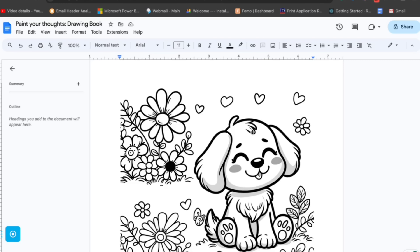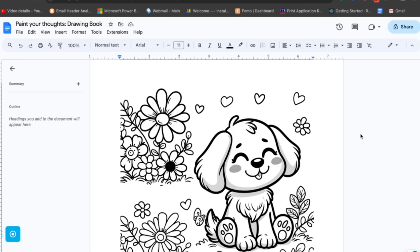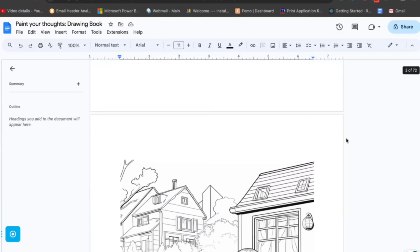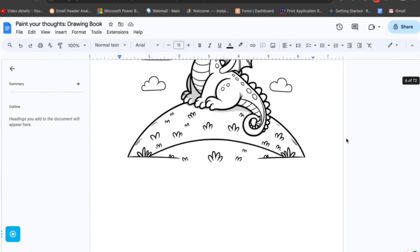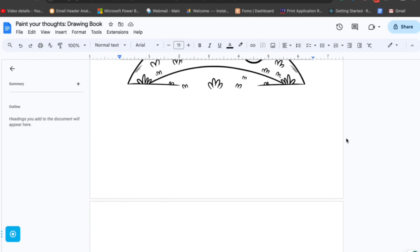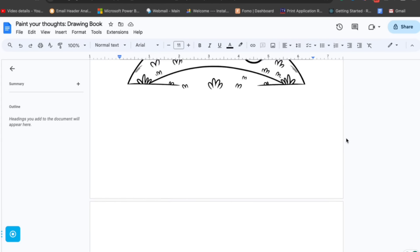You just download those images and open Google Docs — it's free, just go to docs.google.com and you'll get a Google Docs page. Select a new file, then paste those images page by page. You have now successfully created a coloring book with multiple pages.